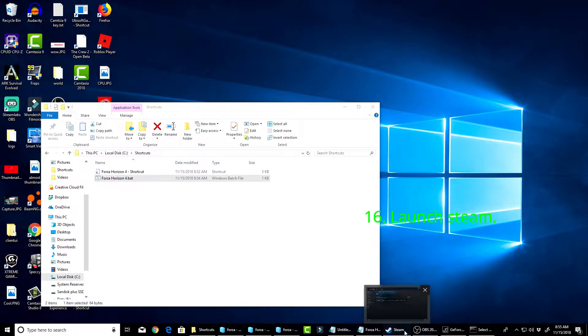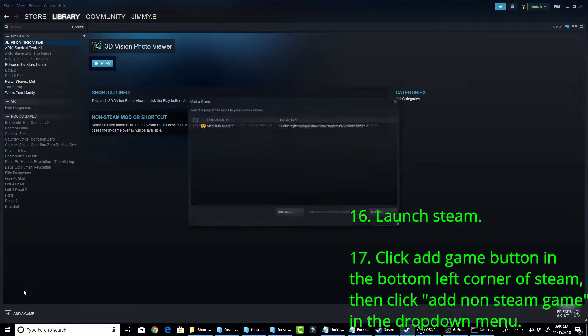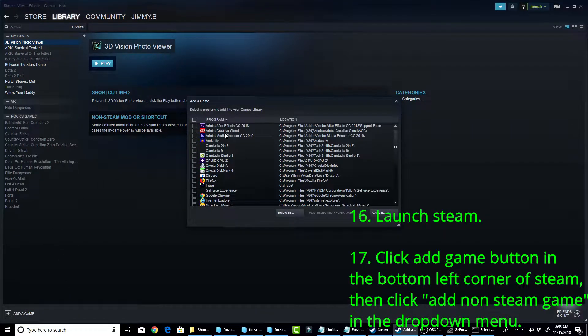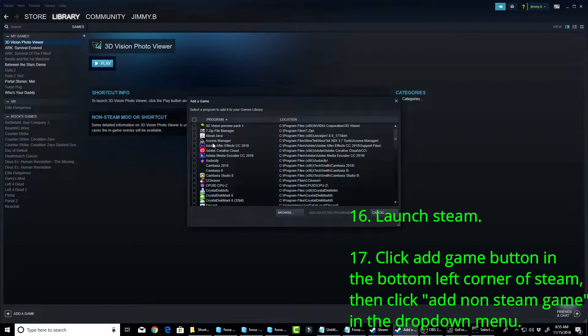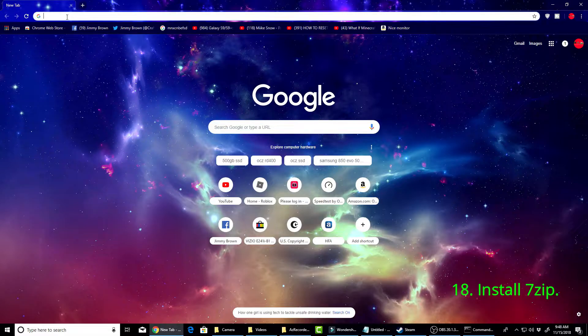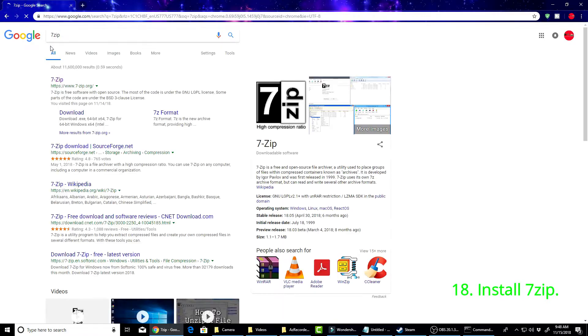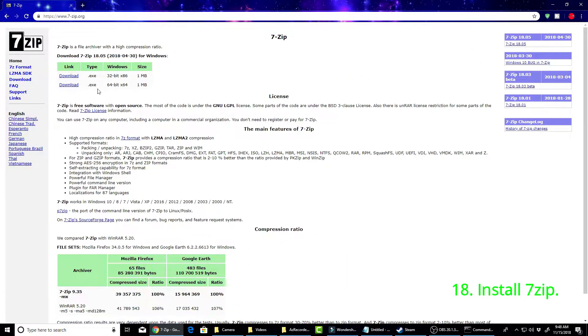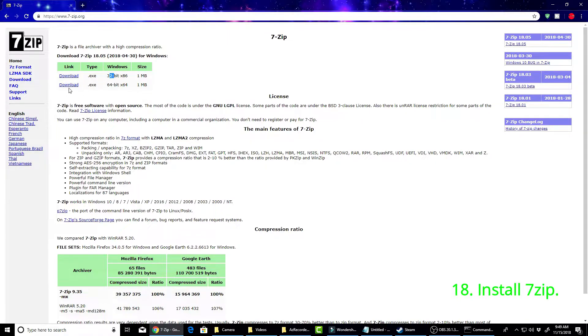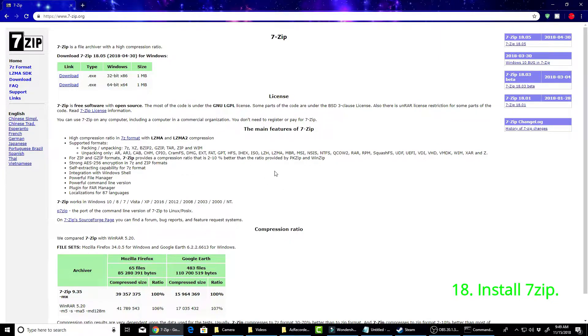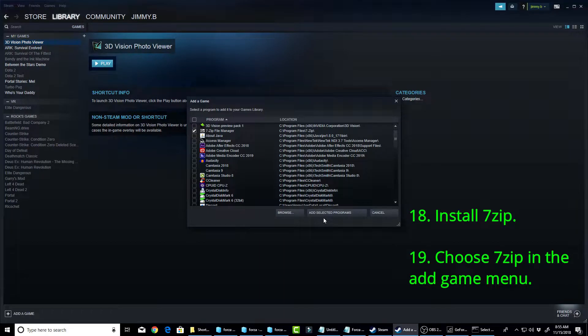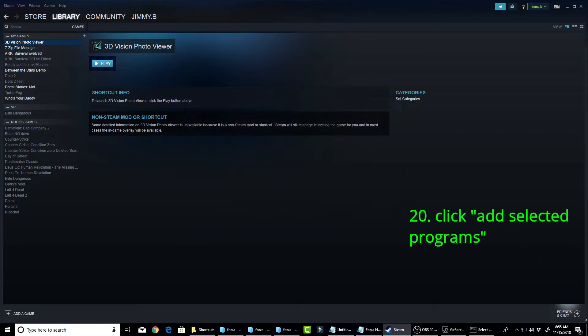So, you're going to want to launch Steam, and you're going to add game, add a non-Steam game. Now, I'm going to use 7-zip. Download 7-zip. You're going to want to go to Chrome, and you're going to type in 7-zip. Then, click 7-zip. If you have 32-bit Windows, click this download. If you have 64-bit, click this download. Once you download it, it should appear right here. Once it's installed, it should be downloaded and appear in Steam. So, make sure you have 7-zip installed. And then, select 7-zip, and click Add Selected Programs.